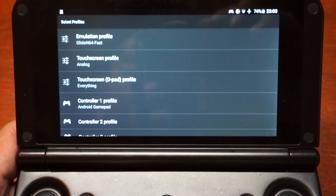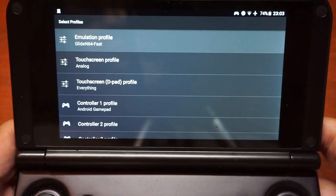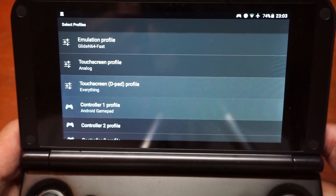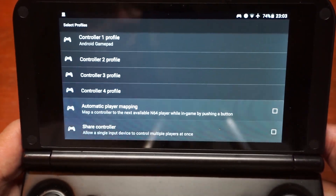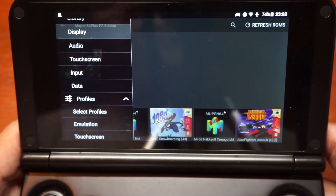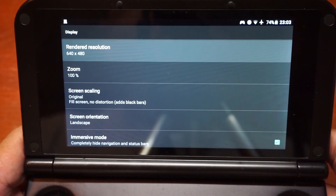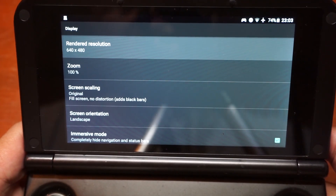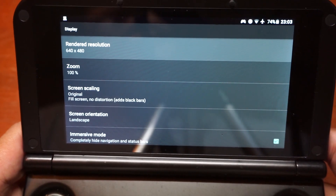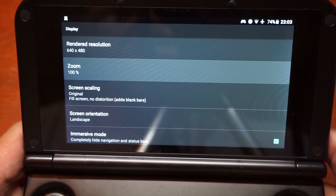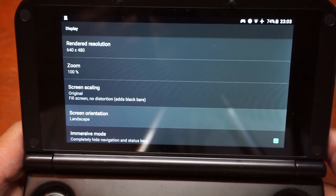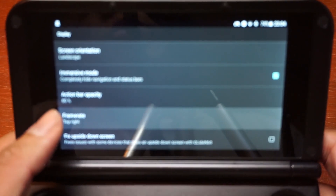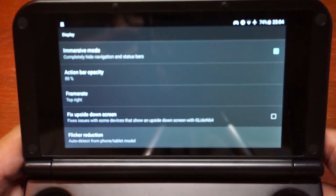I'll try to focus so you can see clearly. GlideN64 Fast is selected, the touchscreen profile is analog, and the touchscreen D-pad is set to everything — those are the controller profiles I use. For the display, I use 2x the render resolution for N64, that is 640x480, which is twice the original N64 resolution, giving us a slightly better image. The zoom is 100%, screen scaling is original, screen orientation is landscape, and immersive mode is on. Action bar opacity is 80%, and I have the frame rate shown on the top left.